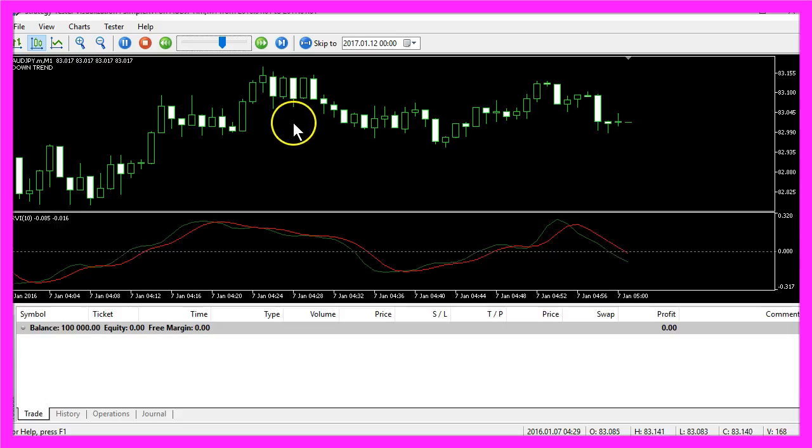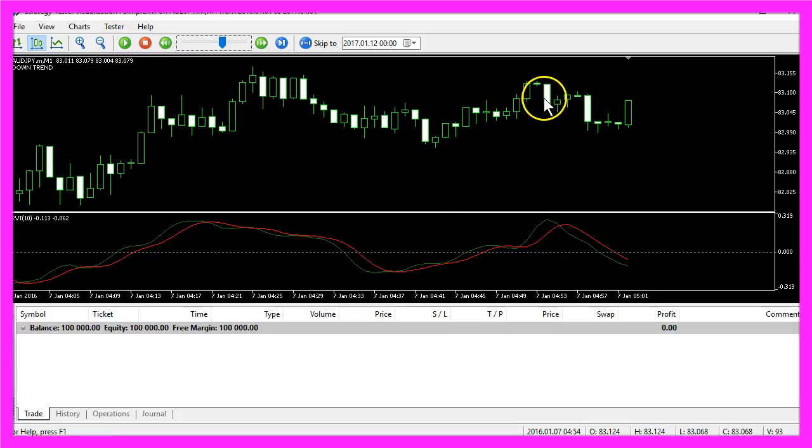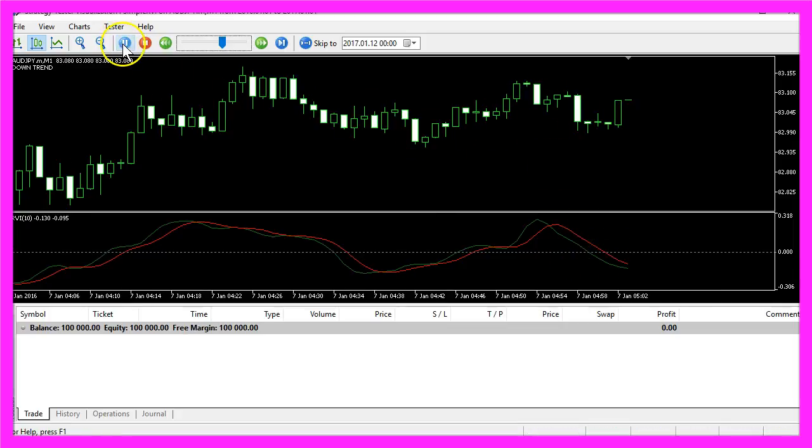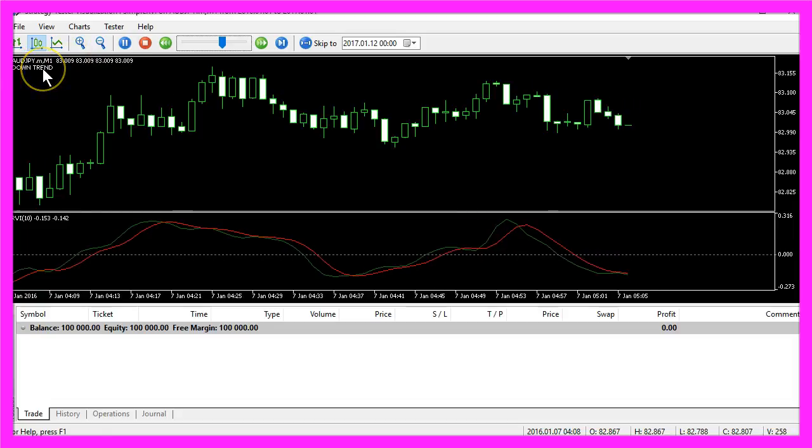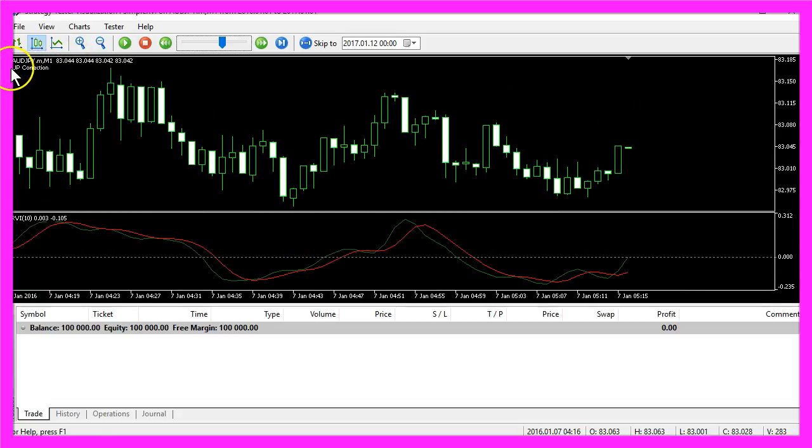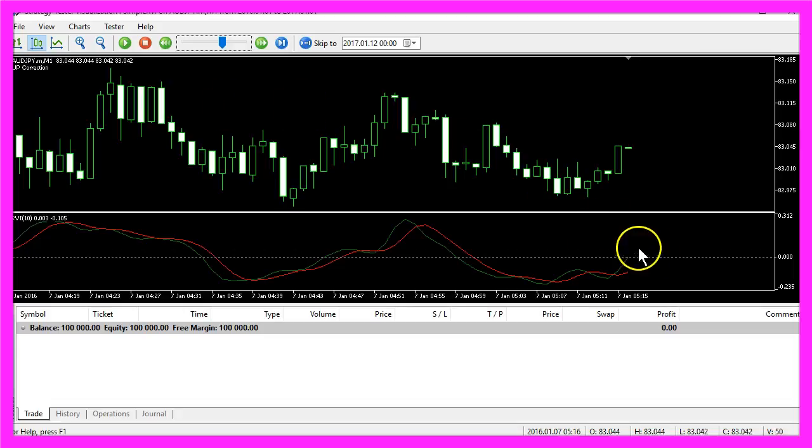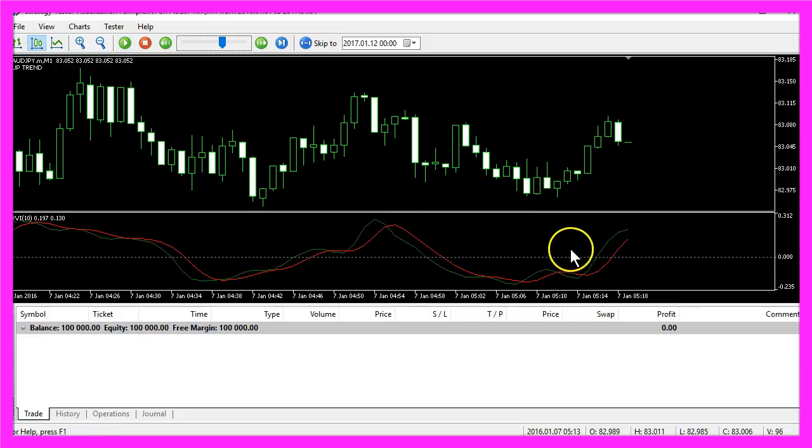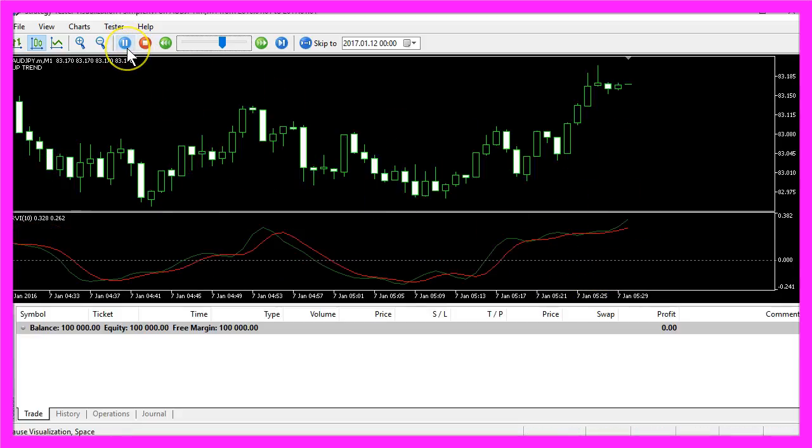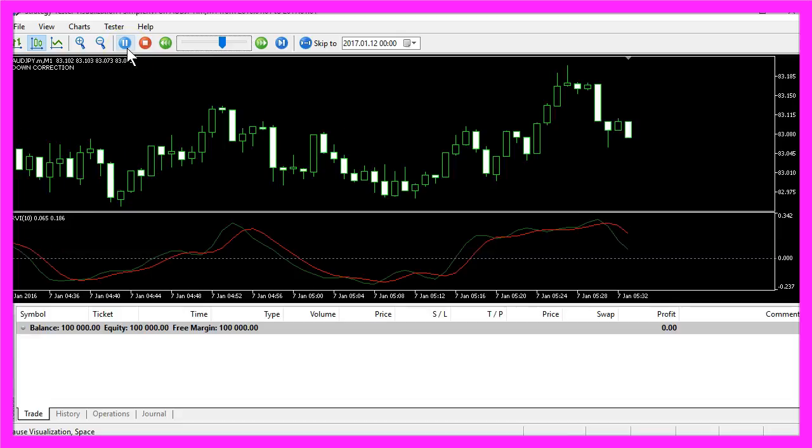In the strategy tester panel, please select the Simple RVI.ex5 file, mark the visualization option here, click on start. This is how it looks like. We just have crossed the dotted line here so that would be a sign for a downtrend. Now we have an upwards correction in the downtrend because both lines here are still below the dotted line. Now the upwards correction became an upwards trend and that may go on for a while.